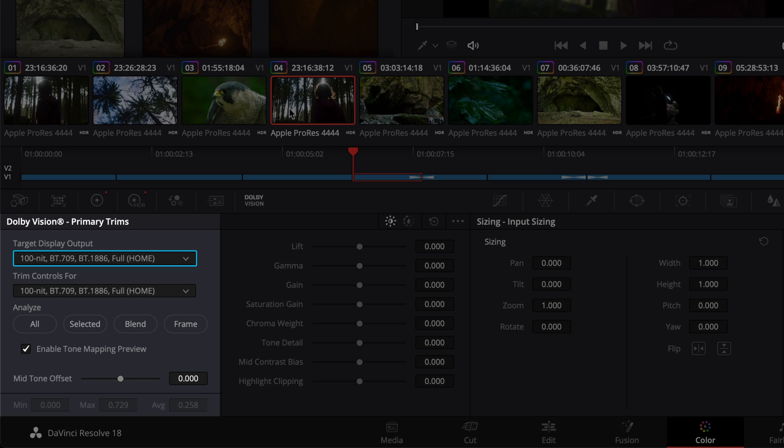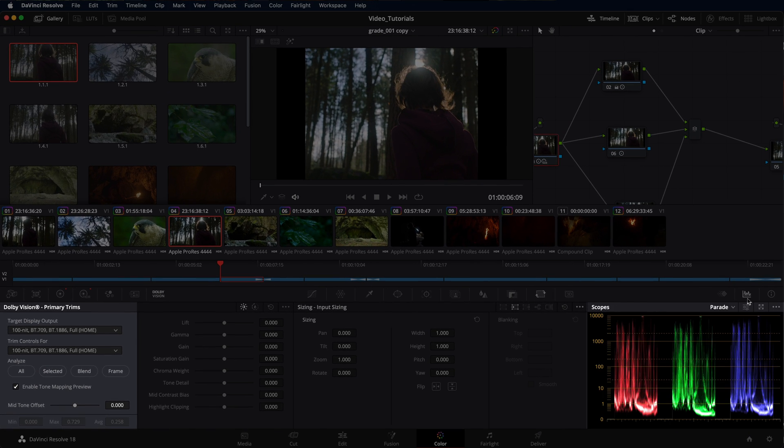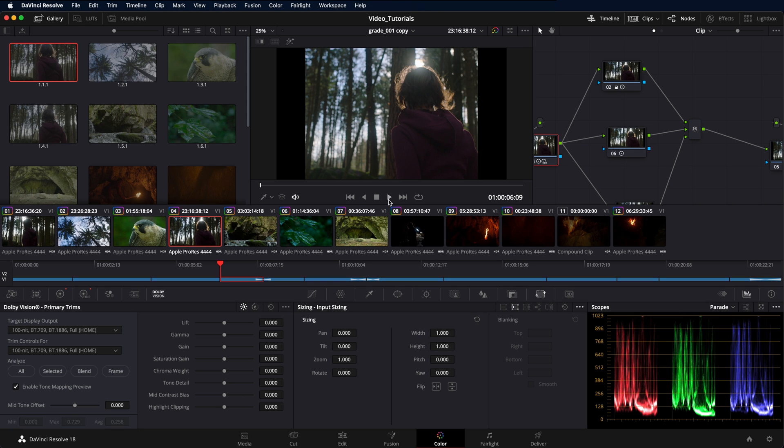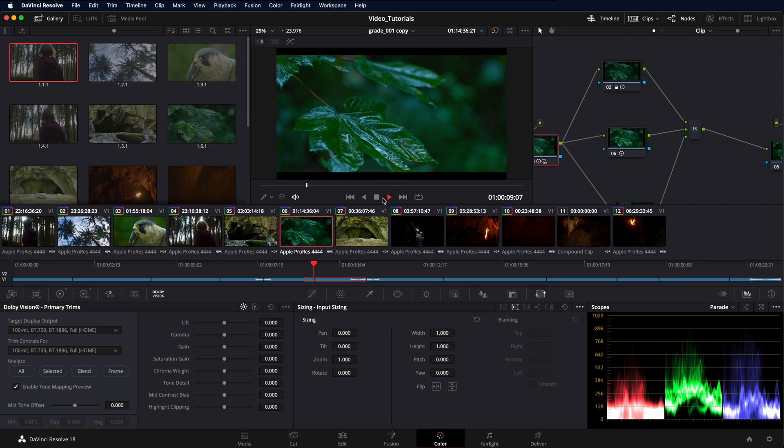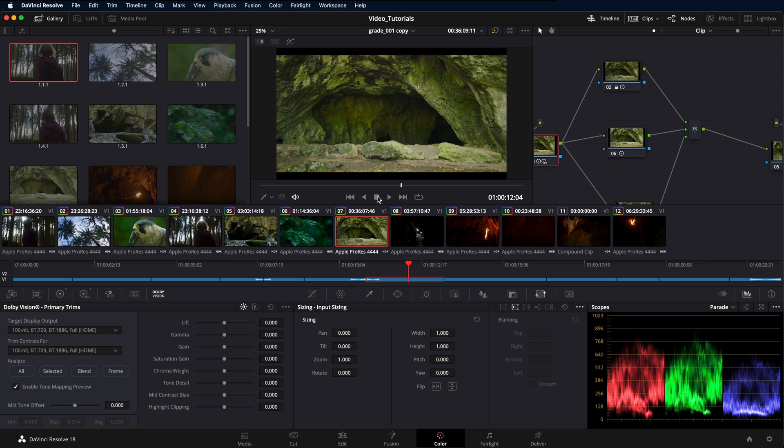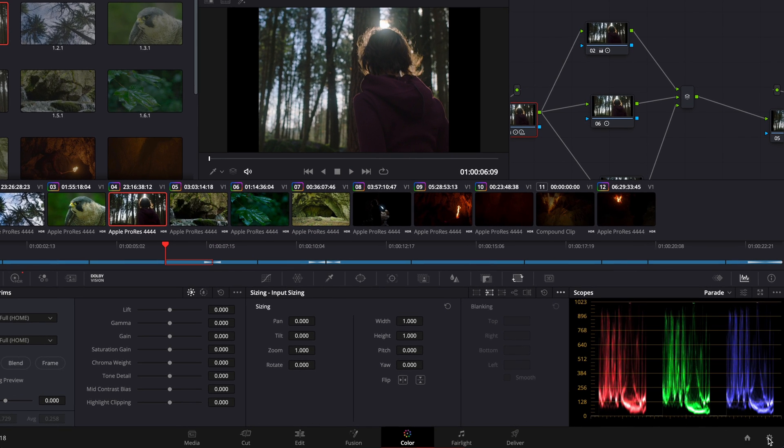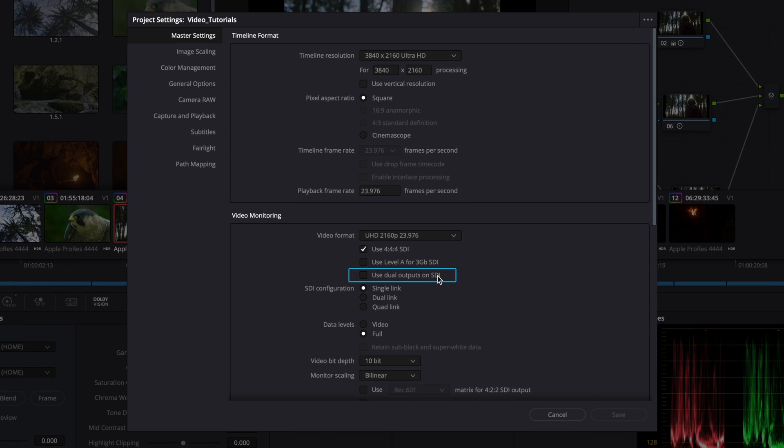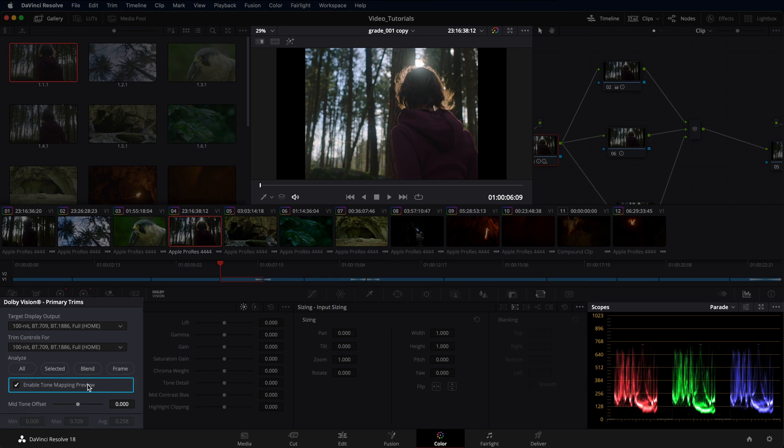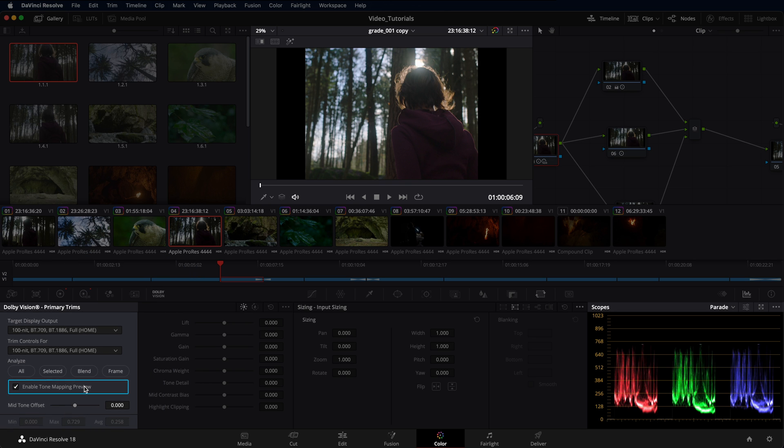Once the Dolby Vision metadata is calculated, set your reference display to SDR. Make sure Enable Tone Mapping Preview is enabled, then set the scopes to SDR, and check the SDR mapped output. If you are using a separate SDR display and have configured your video monitoring with dual SDI outputs, the Enable Tone Mapping Preview button has no function because Resolve automatically outputs the tone mapping on a second SDI channel.